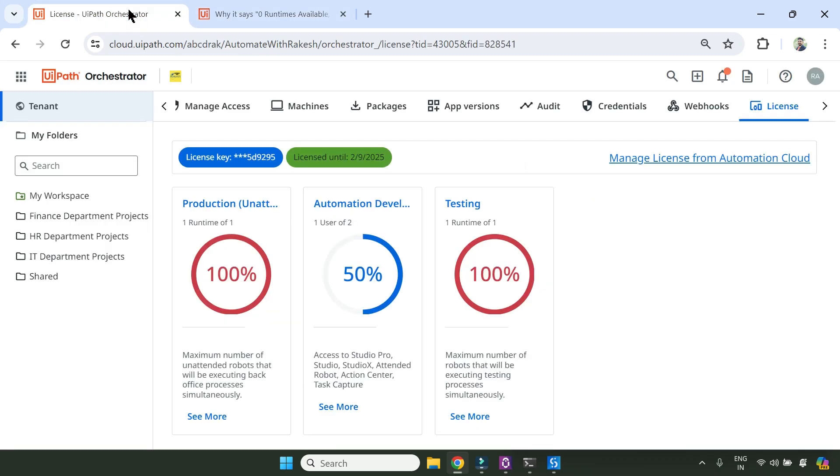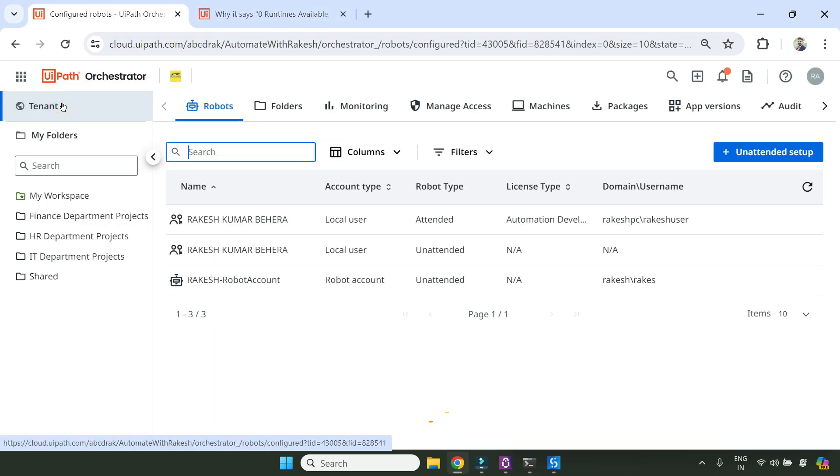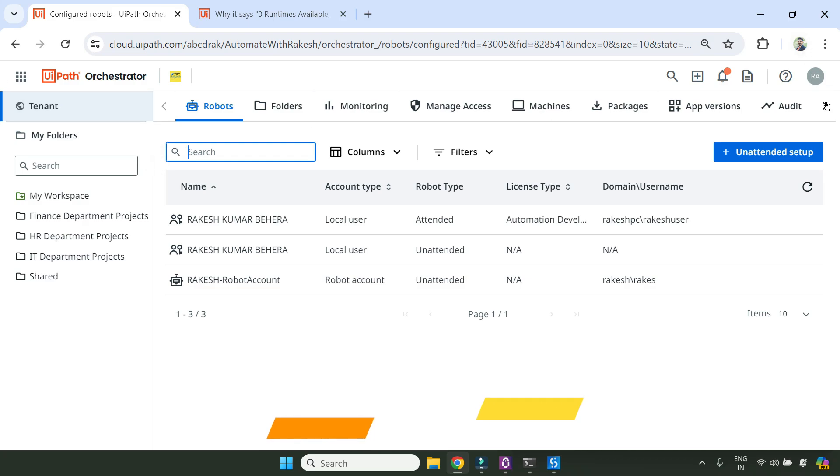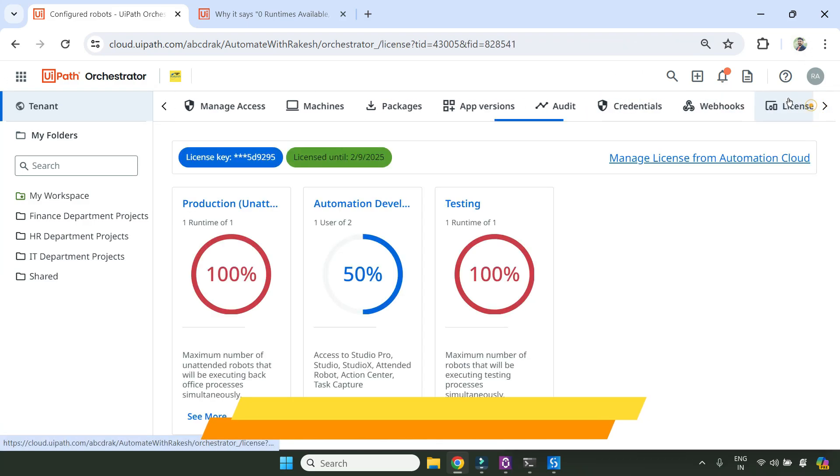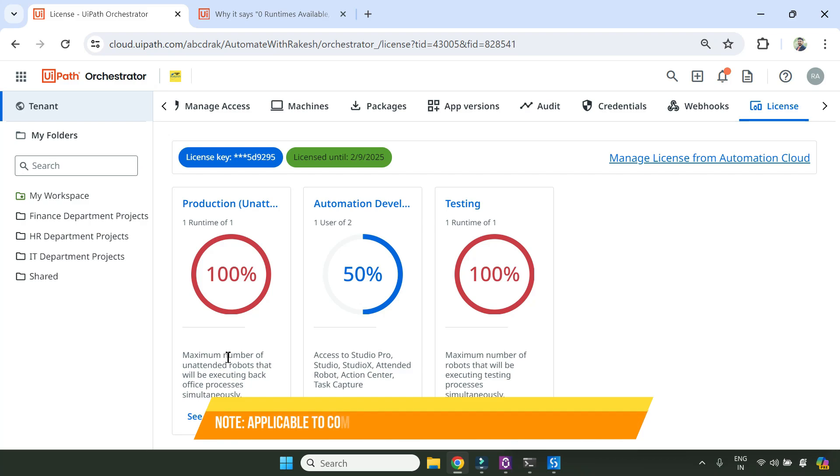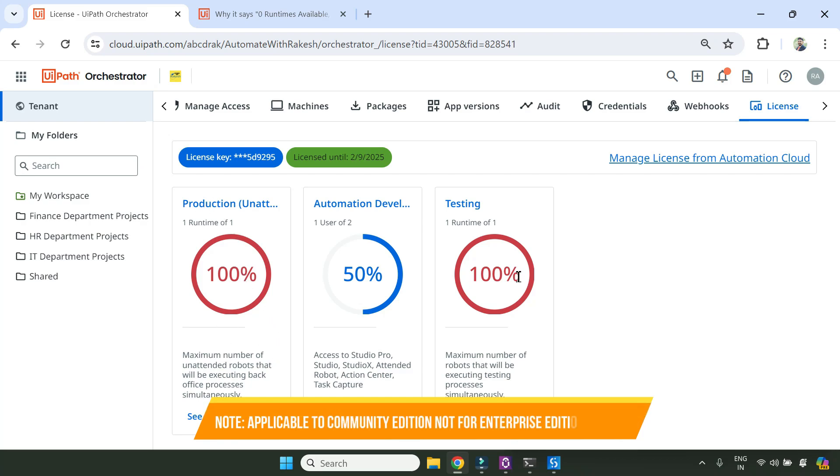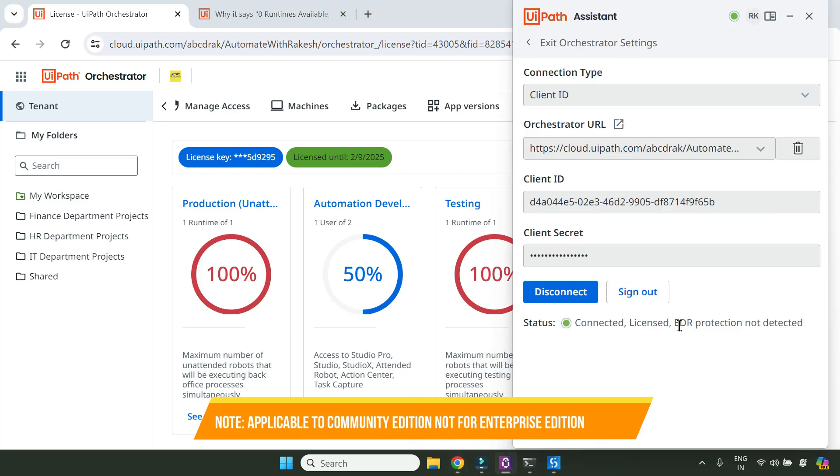Now for this, let me go back to Orchestrator. The very first thing you need to check - go to tenant and go to license. In the license, if this issue happens, it will say 0% if you're using a community edition. It says 0% even though one license should be available for you. However, when you open UiPath assistant, it says licensed. This is a weird problem, and I've been struggling for a while to find the solution.